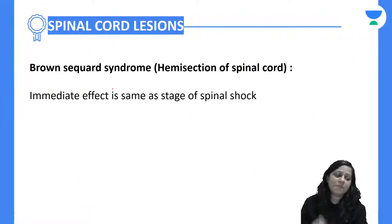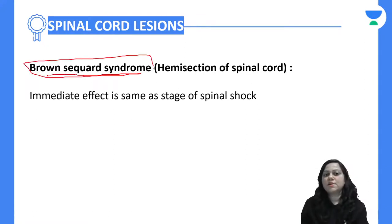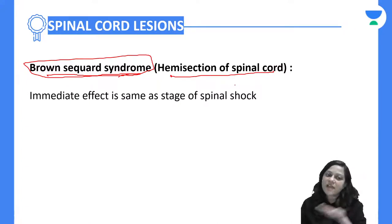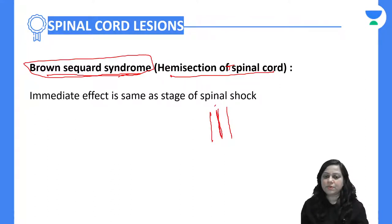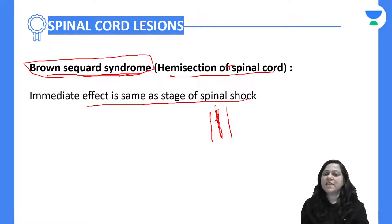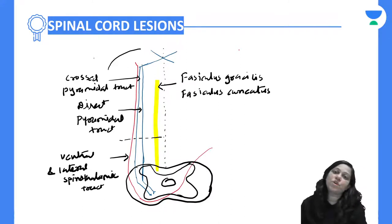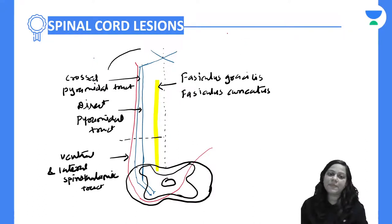Now, a very important topic: Brown-Séquard syndrome. This is due to incomplete transaction — specifically hemisection, where half the spinal cord is cut. The immediate effect is the same as the stage of spinal shock. In the diagrammatic representation, different ascending and descending tracts are involved. The dorsal column — fasciculus gracilis and fasciculus cuneatus — crosses at a higher level, so those fibers are uncrossed here. The ventral and lateral spinothalamic tracts are the crossed pathways.